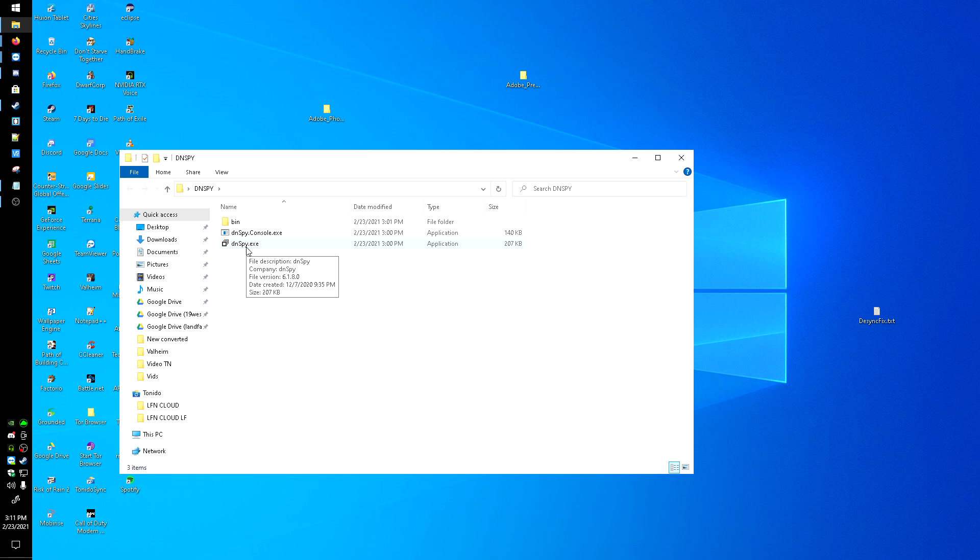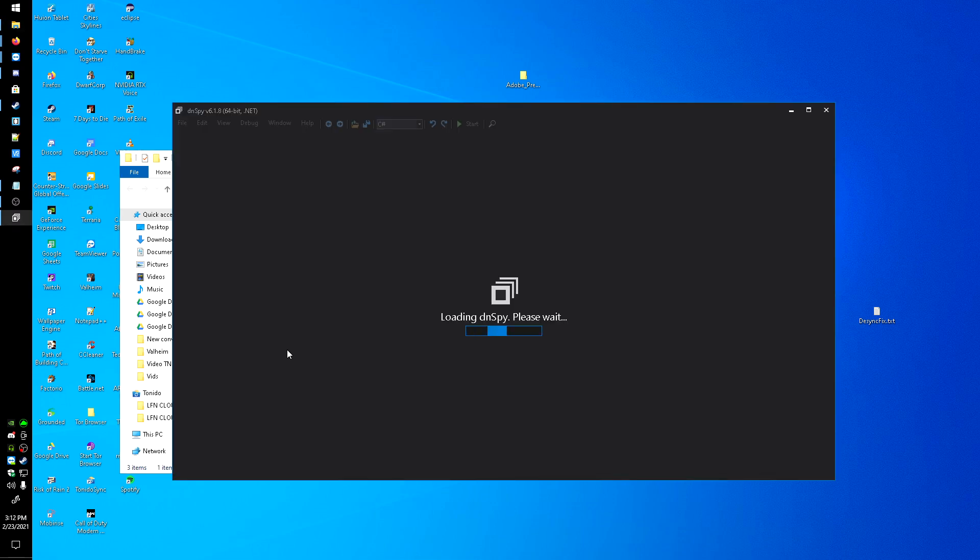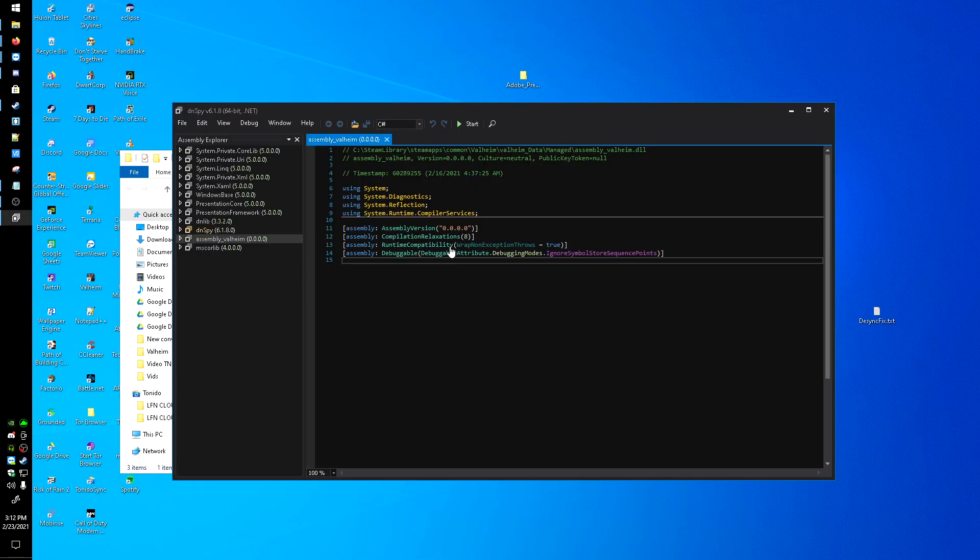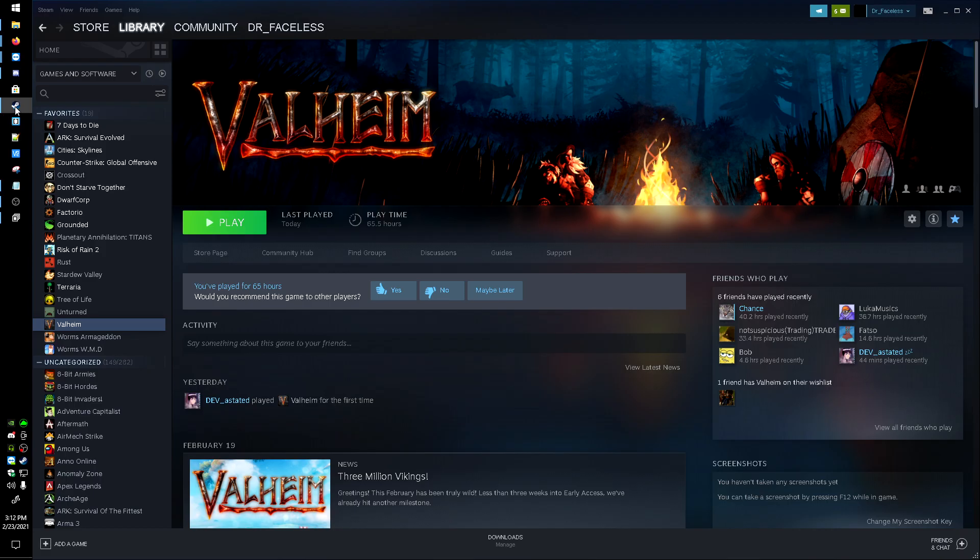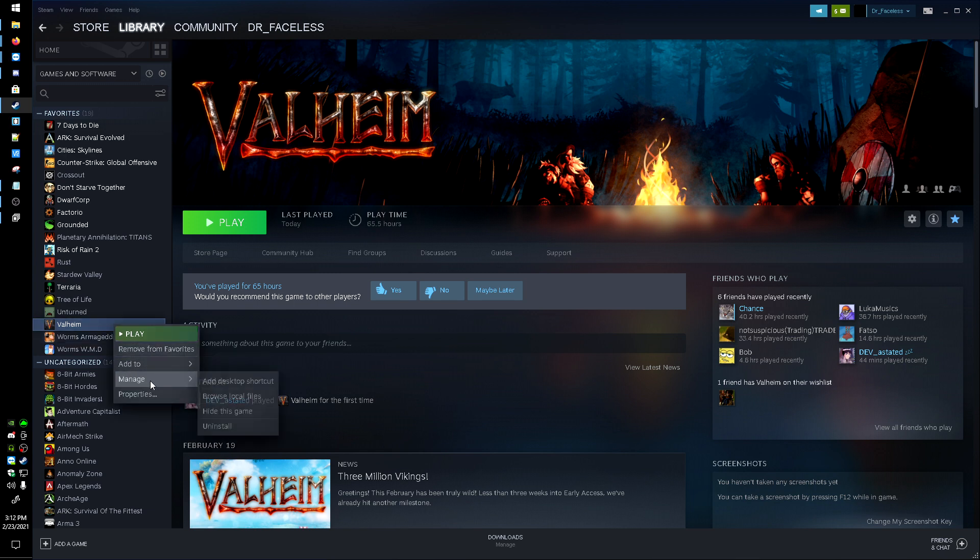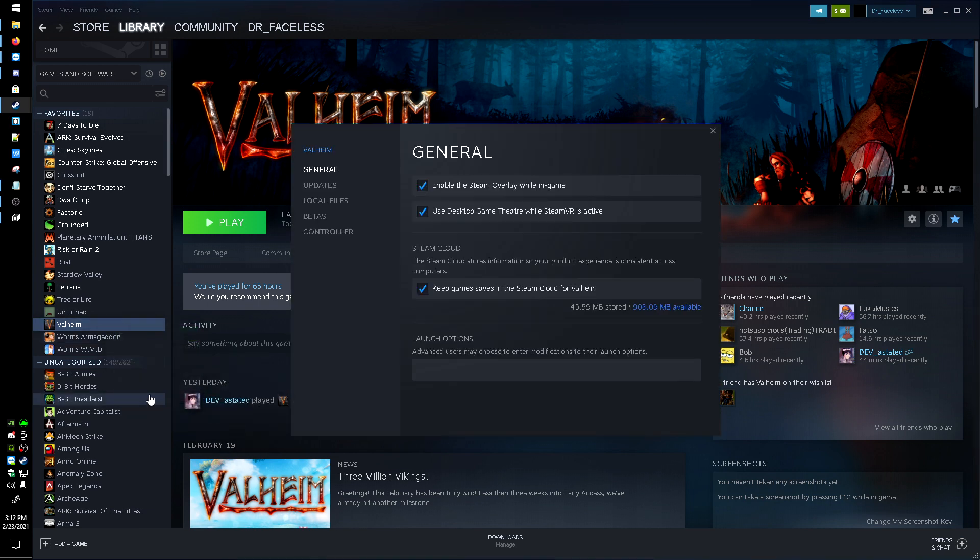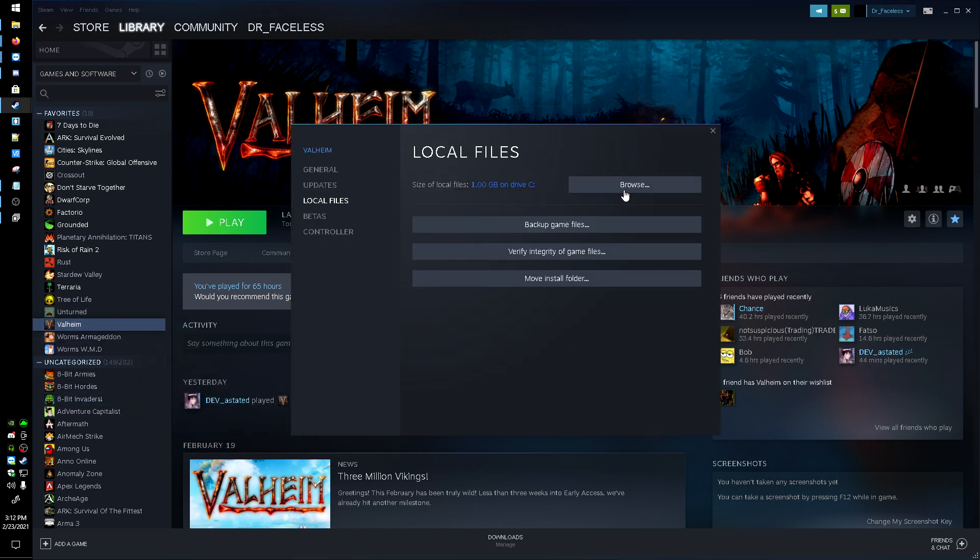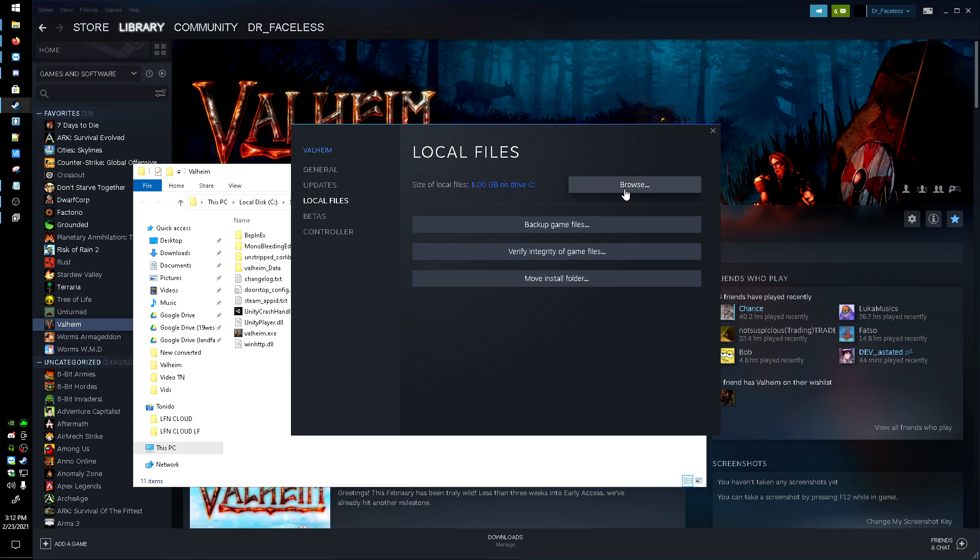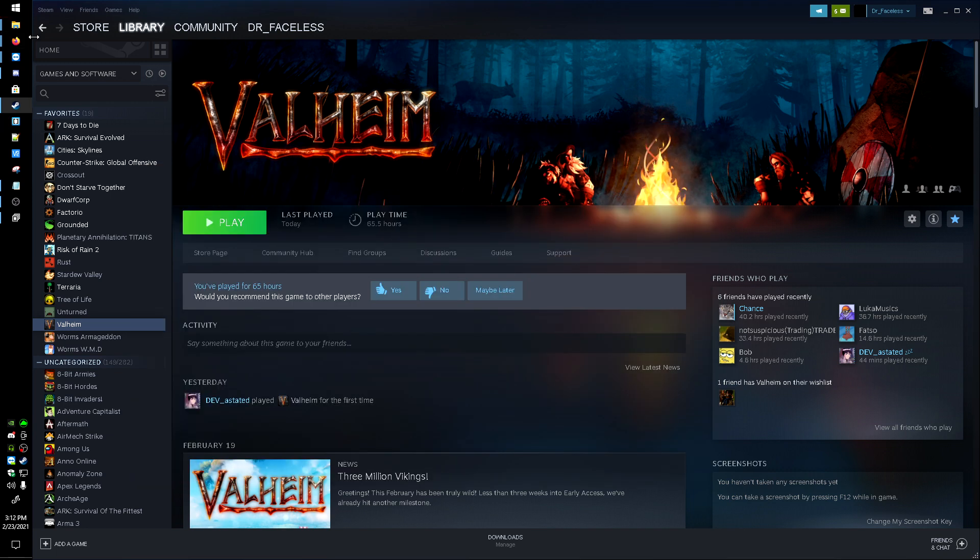I'm going to do it for user side first, so on your PC that you're playing from to join the server, and then I'll do it server side. You're going to want to open up dnSpy. Now the easiest way to find the file to configure is go through Steam, right-click on Valheim, go to Properties, Local Files, and Browse.